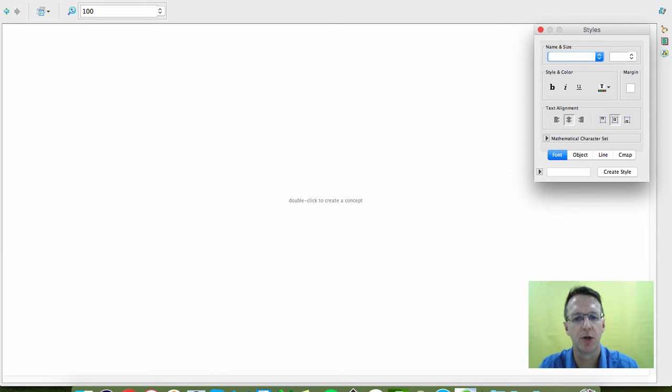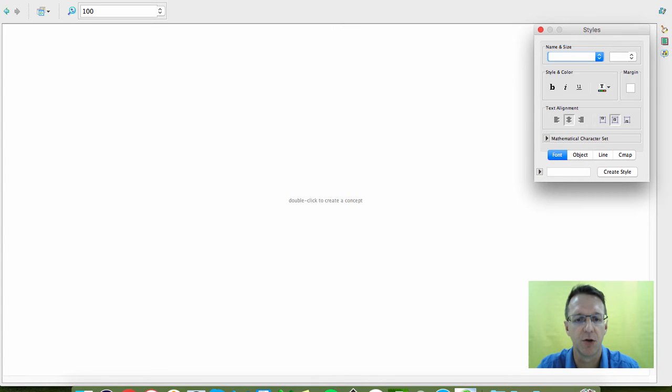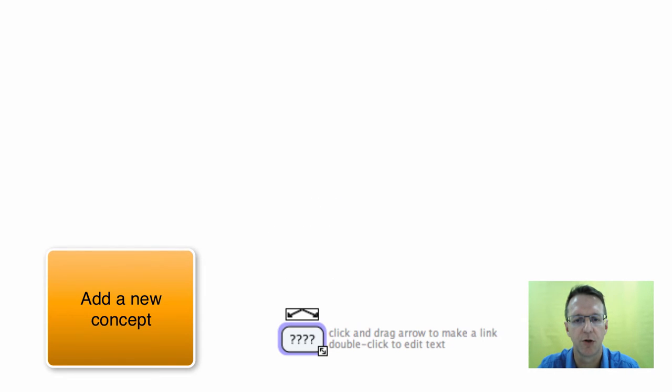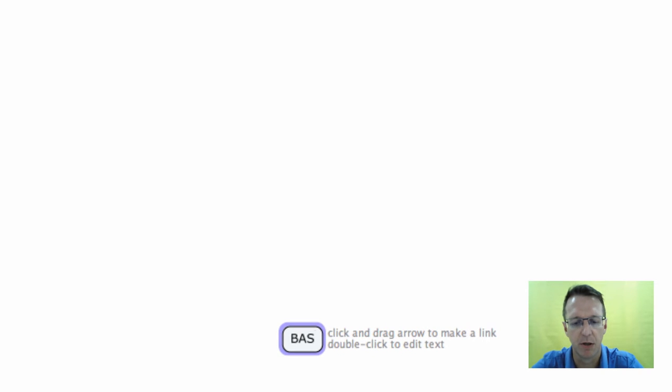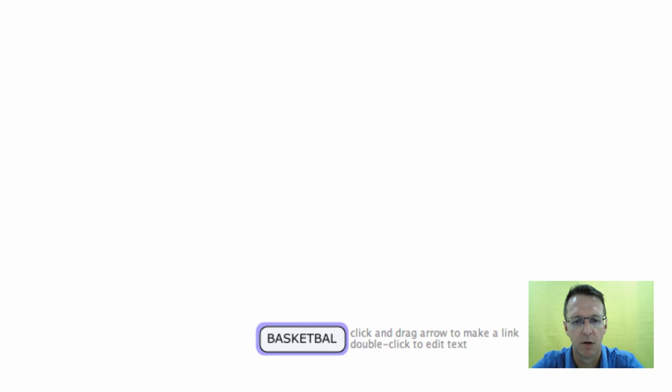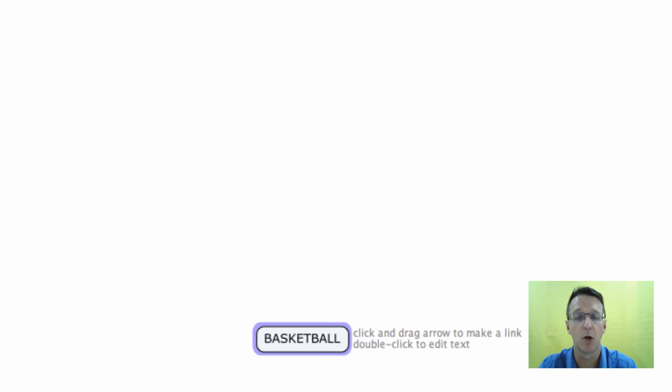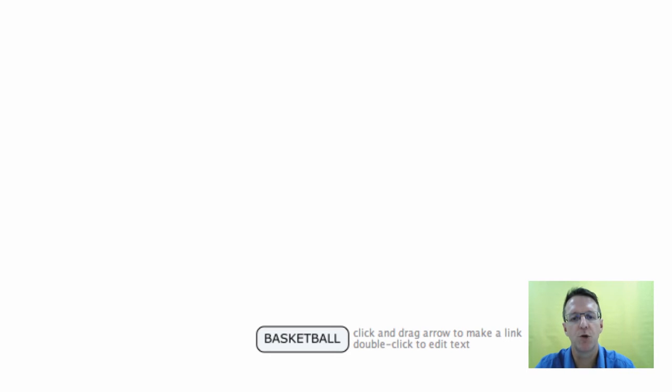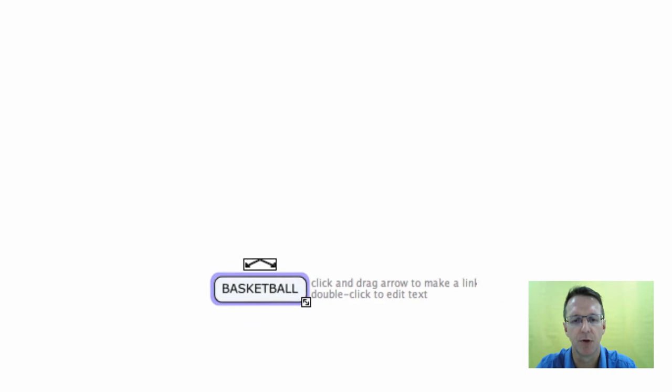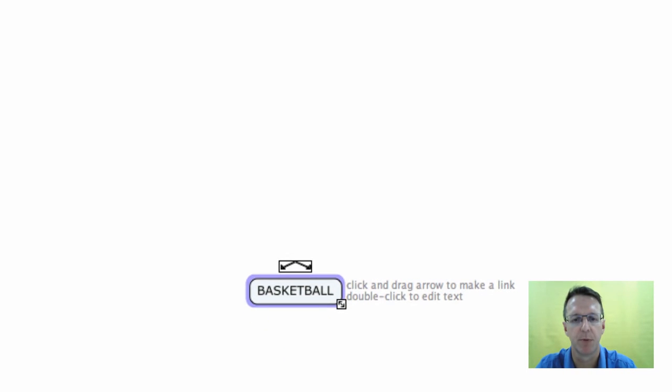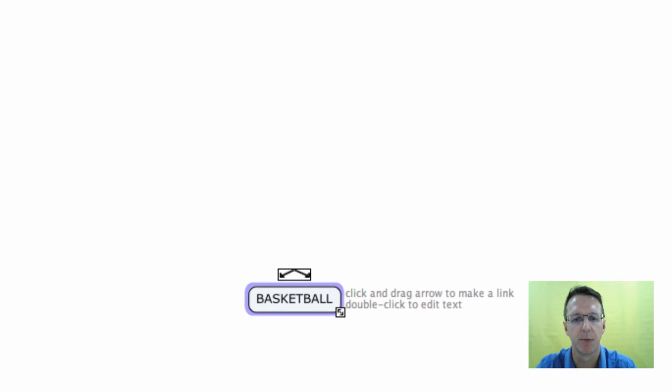So the first thing you want to do is add a new concept. You can see it says here to double-click to create a new concept and then you can type in your topic of interest. So I'm going to create a short concept map on basketball, and once you have that you can move it around however you want. Put that in the middle.